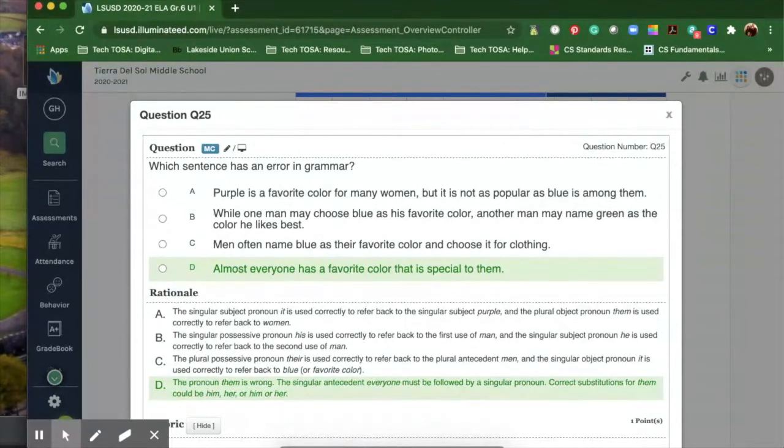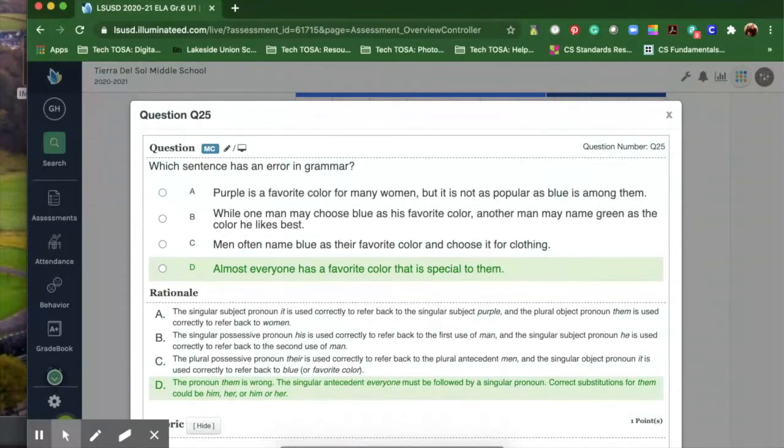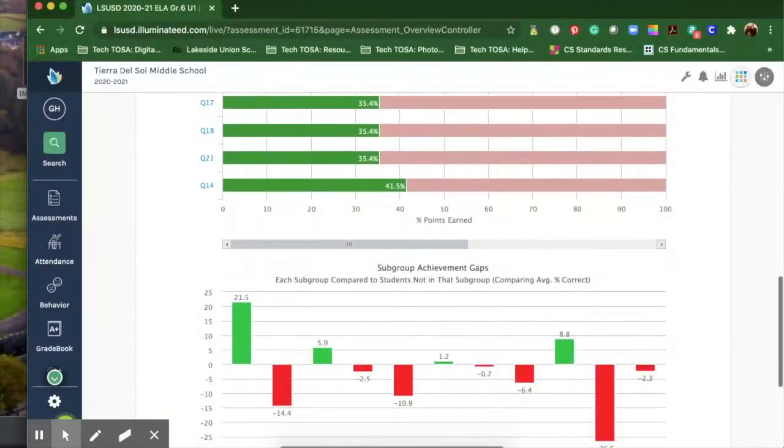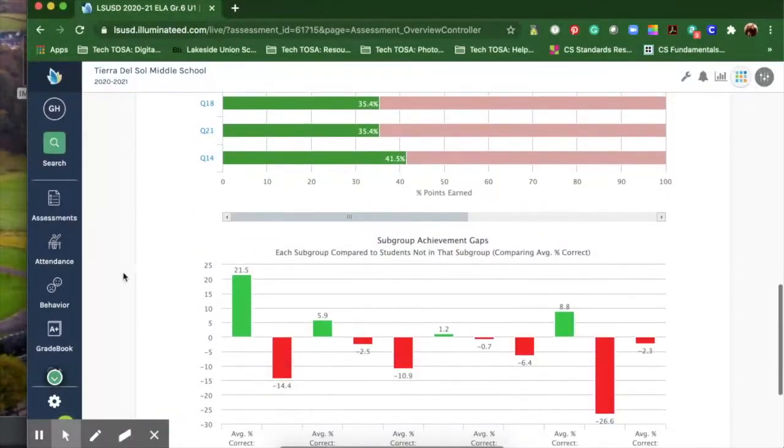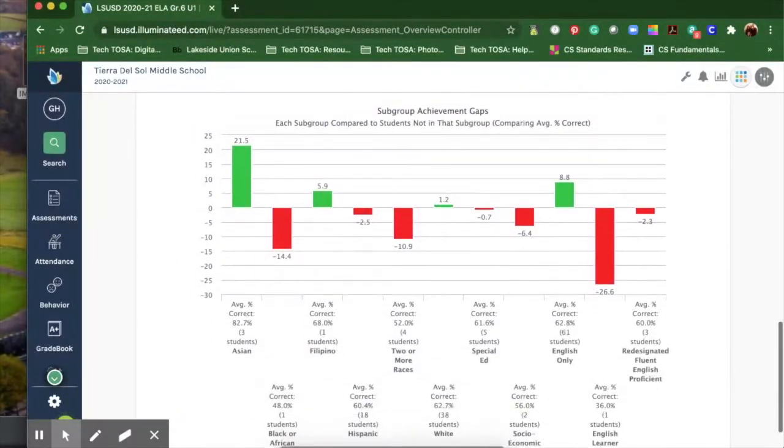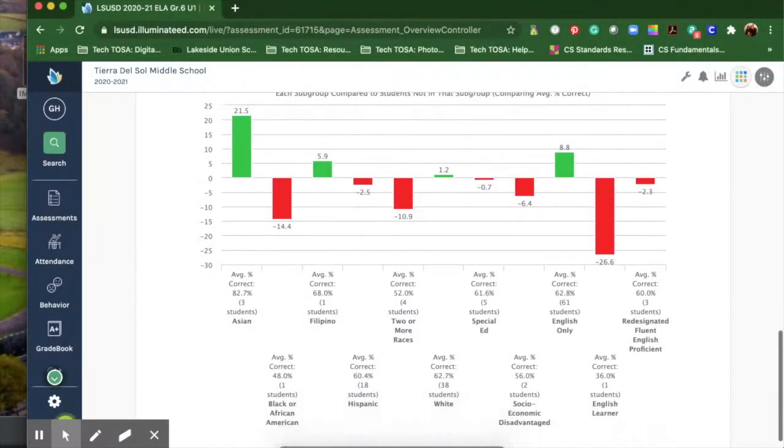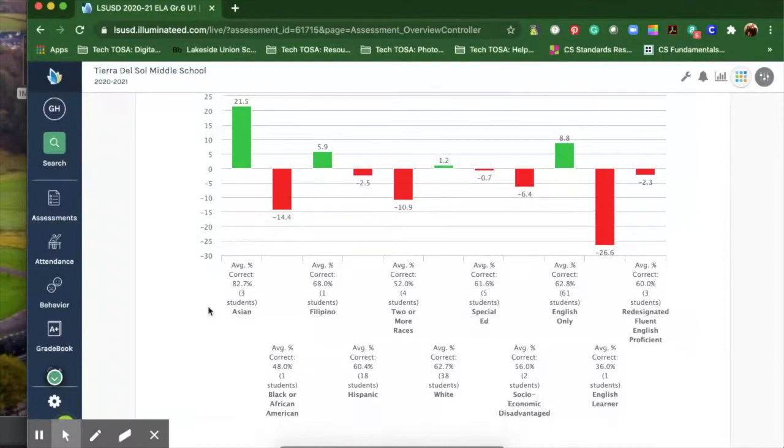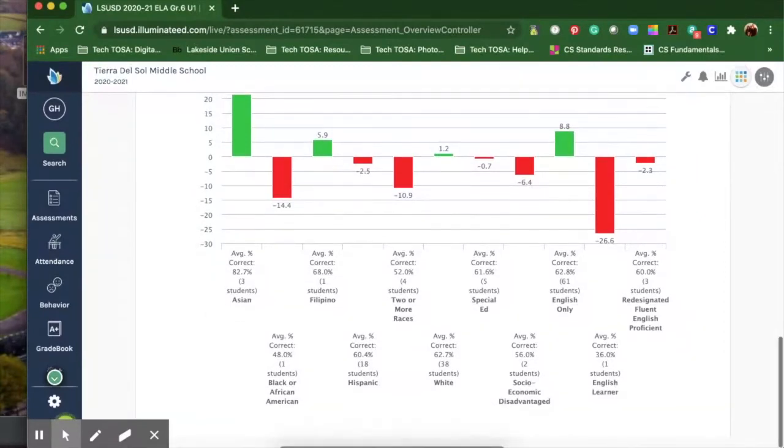You could even do a screenshot and put it into Google Classroom or whichever platform you're using. This section gives you the subgroups and their achievement. It's really interesting to see how each of the groups are doing and you can focus on those kiddos that you need to really target.